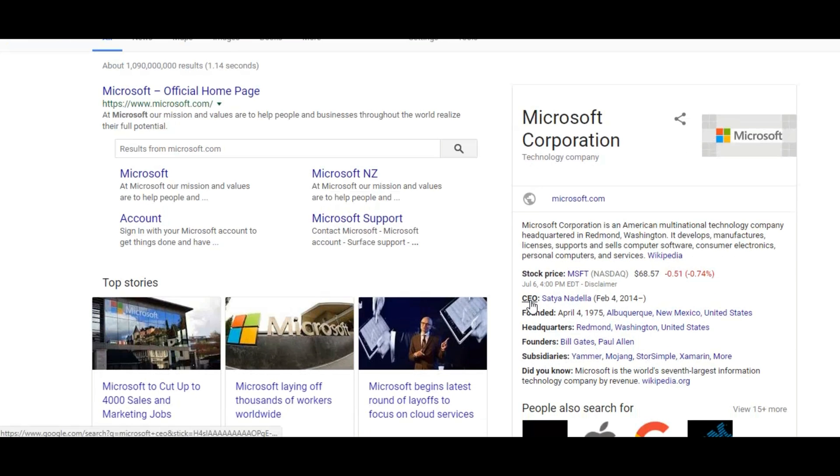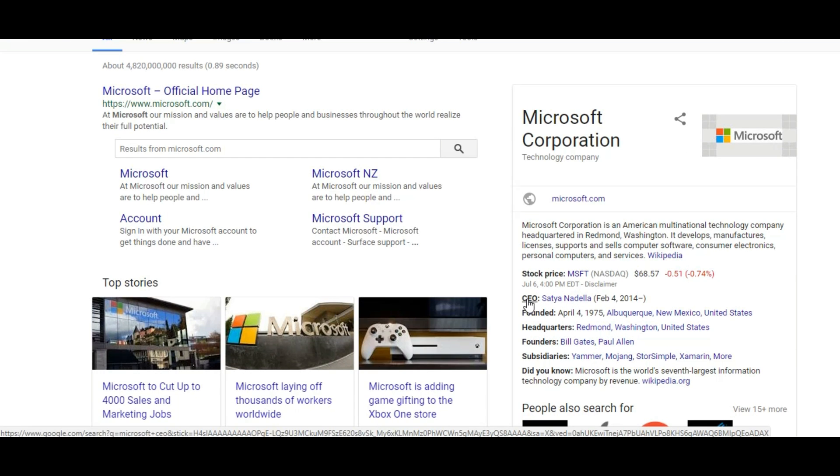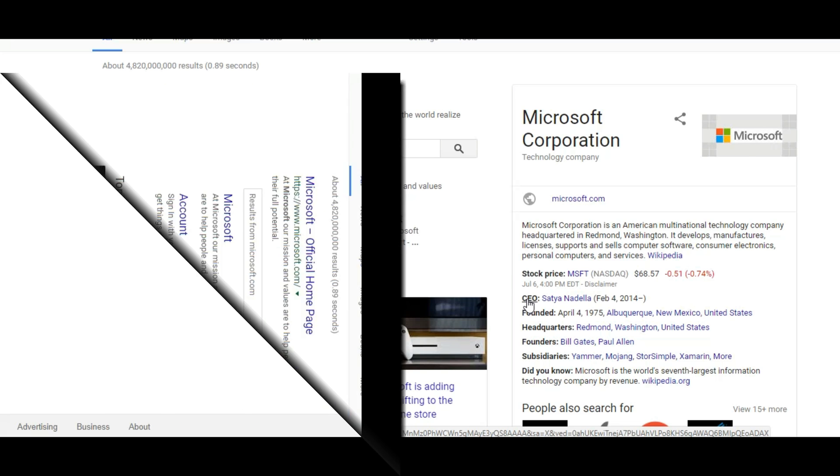So when people search Google by your name, they will see the extra information you want to show them and they can leave a review about your business.